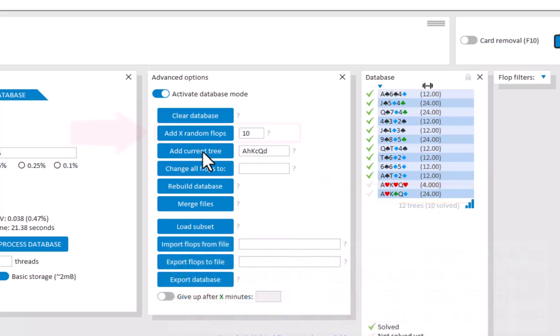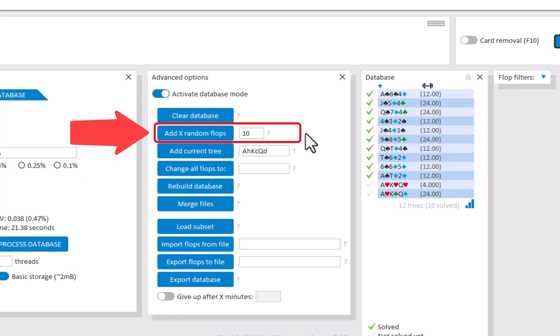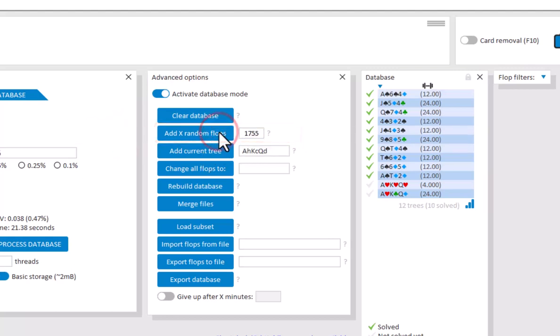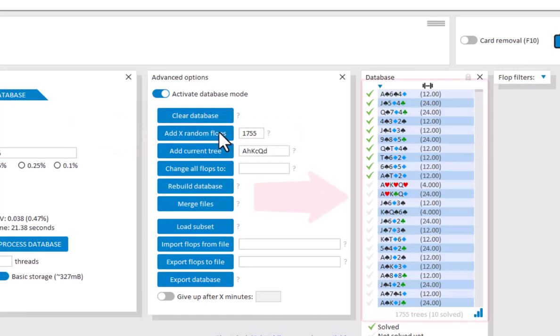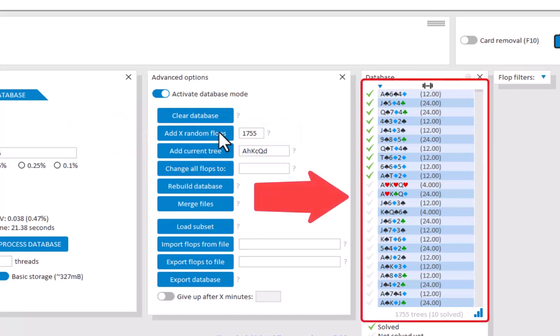If you want to use the total set of possible flops for your database, then just enter 1755 after AddXRandomFlops. And there we go. These are all flops that are possible.